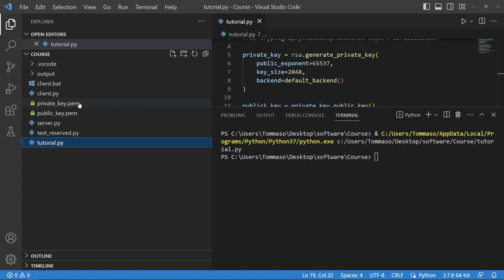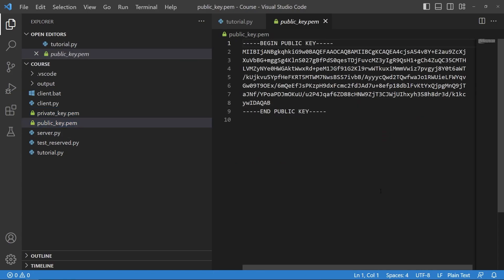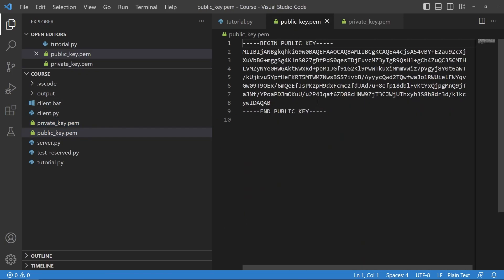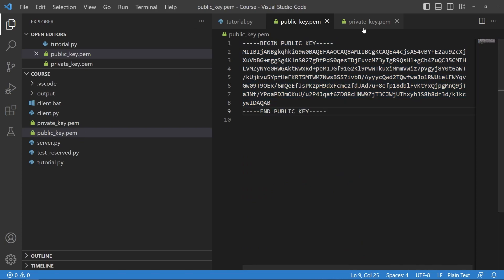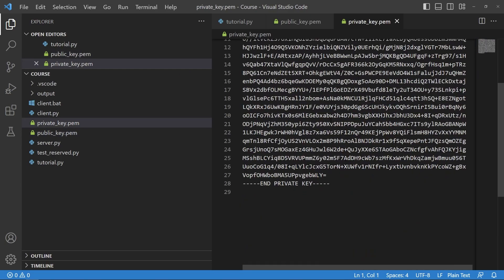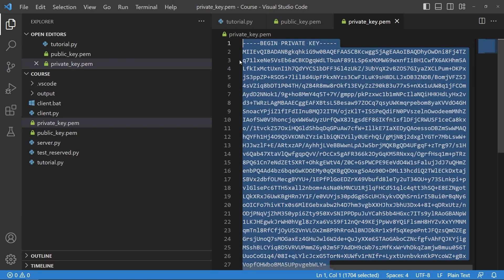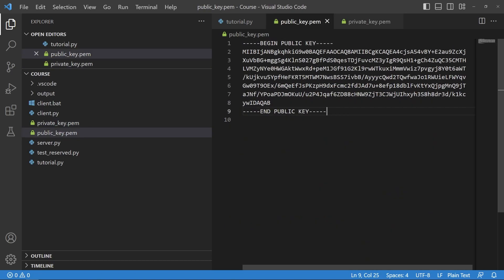Running this code creates the two PEM files. You can see the public key file — it has a 'BEGIN PUBLIC KEY' and 'END PUBLIC KEY' header and is relatively short. The private key file is considerably longer. Don't worry, I'm going to delete these — I won't do anything important with them — but you can see how they look in text format.